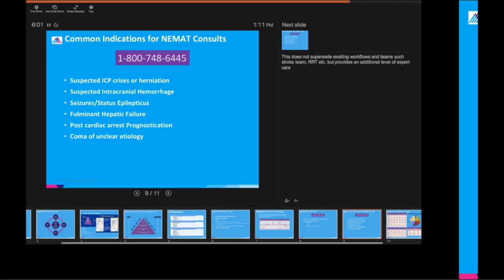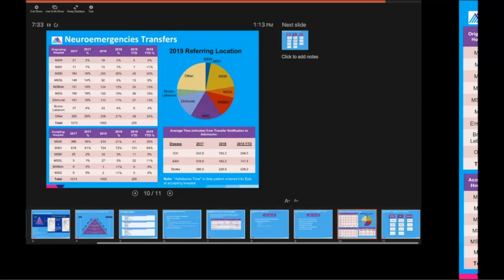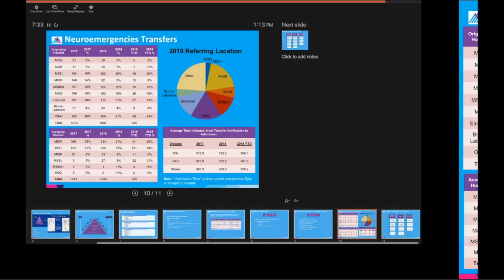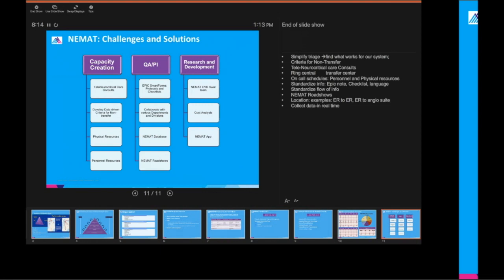So some of the reasons why we are getting consulted, these are some common indications. Suspected ICP crisis or herniation, patients who are in newly diagnosed status epilepticus, fulminant hepatic failure, post-cardiac arrest prognostication, any coma of unclear etiology. I must emphasize, though, that this is not to supersede the general neurology consult or the stroke codes that need to be called. This is to provide an additional level of support, both for enhancing throughput, providing more effective care.